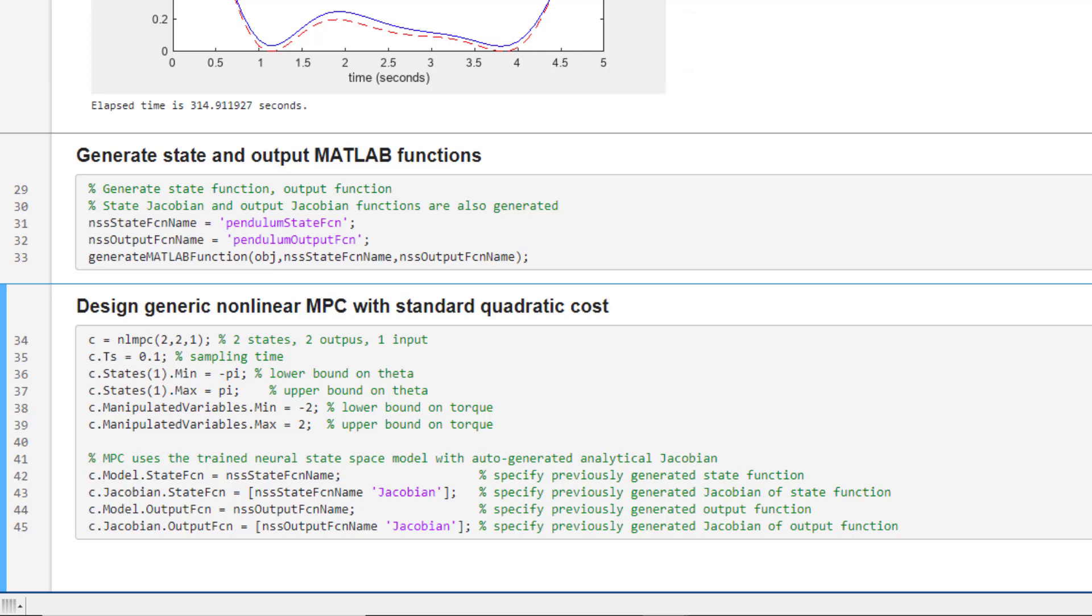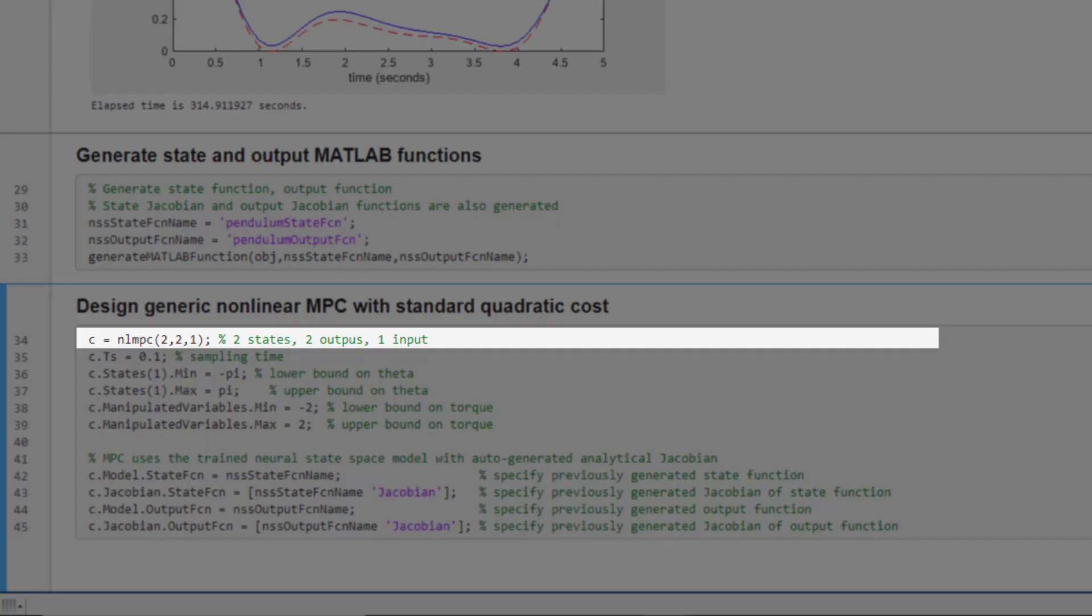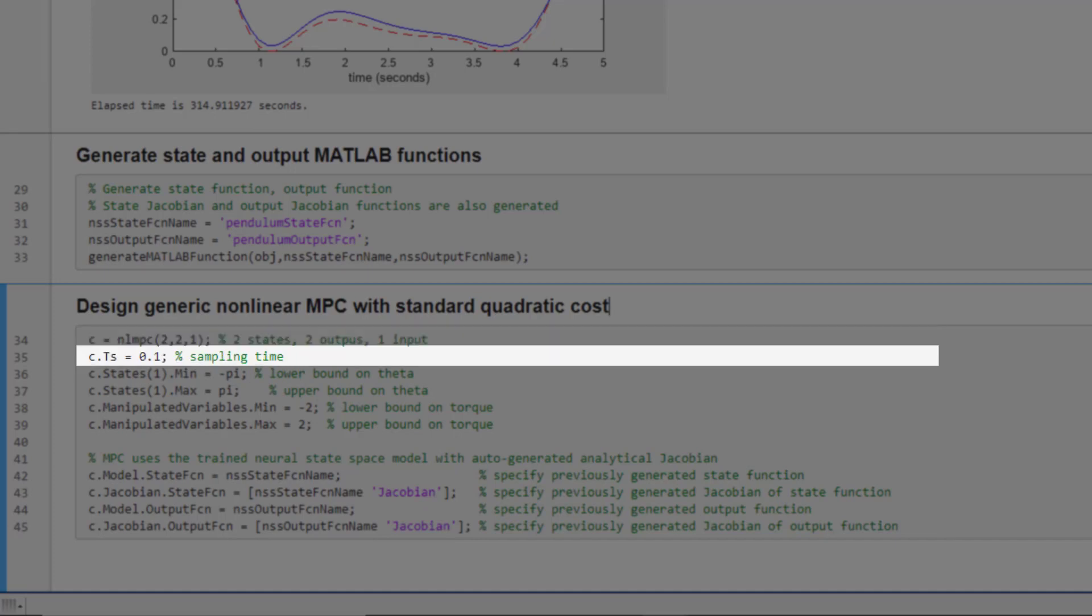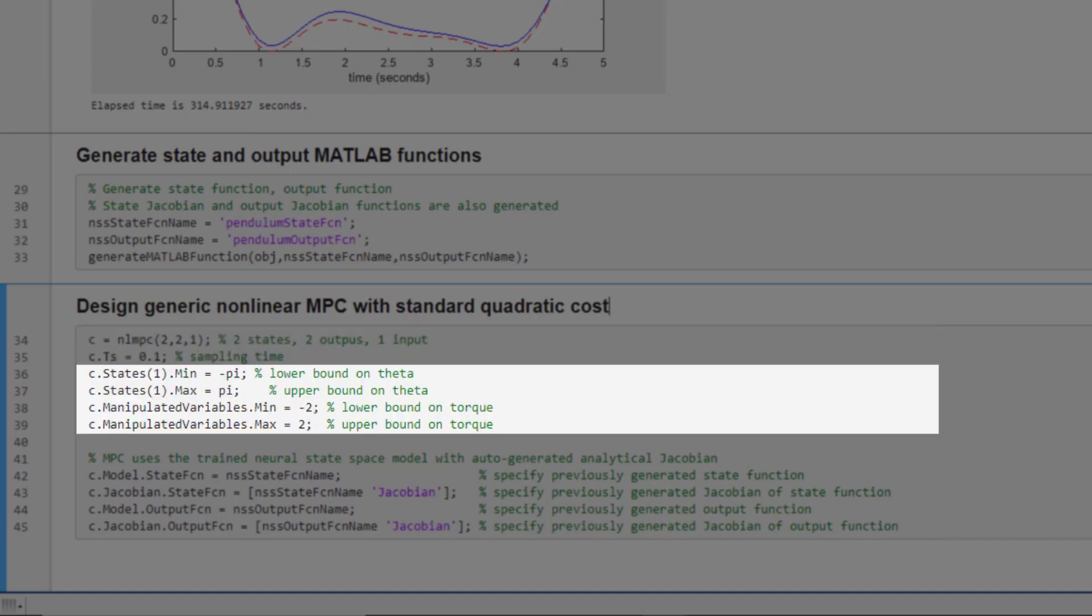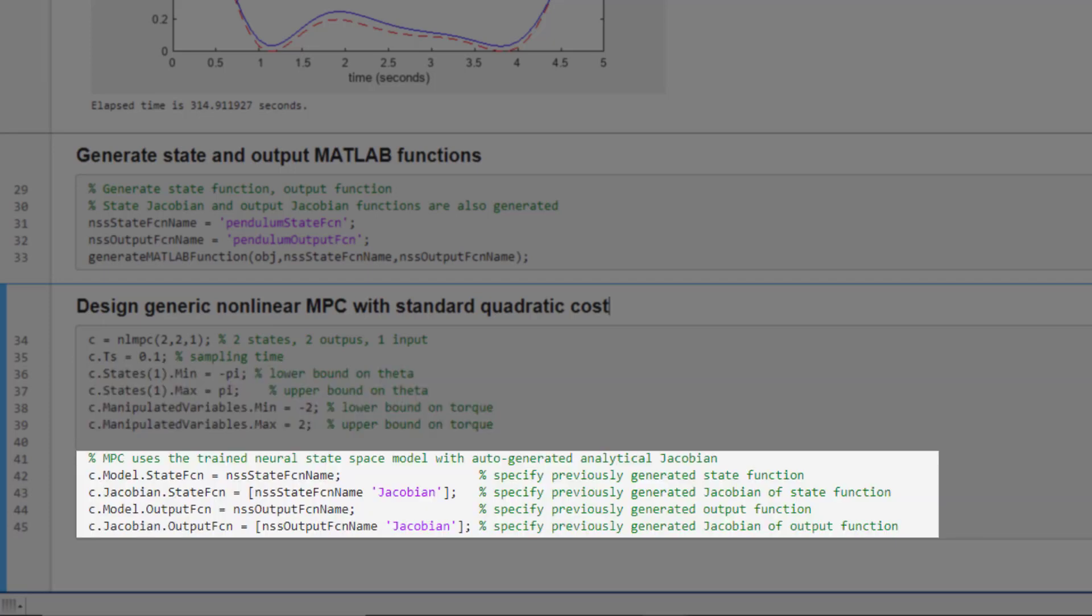We are now ready to design a nonlinear MPC. Our controller uses two states, two outputs, and one input. We specify sampling time next. We also specify bounds on manipulated variables and states.